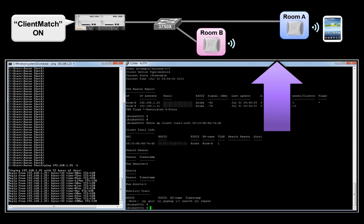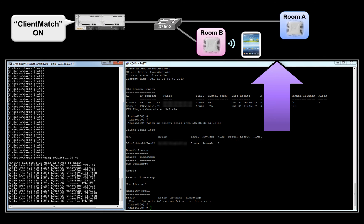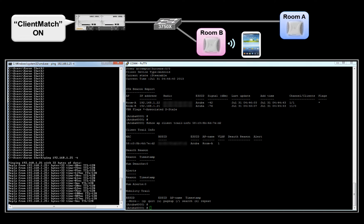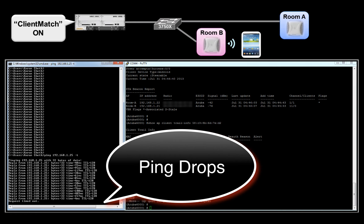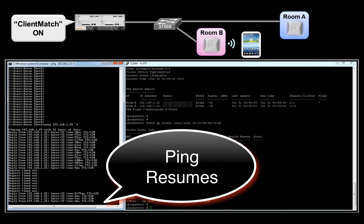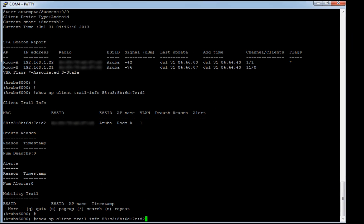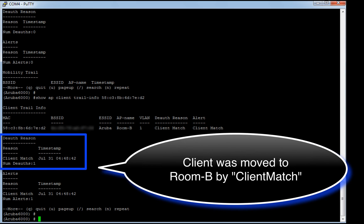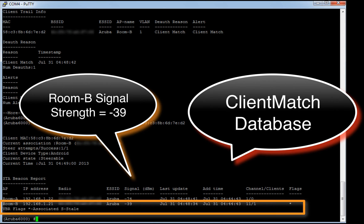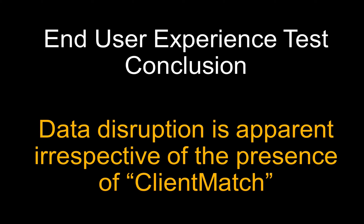Now let's walk with our Samsung client from room A to room B. Observe the drop in ping traffic — we have already seen a similar disruption when Client Match was switched off. Ping traffic now resumes. From the client roaming history, we can confirm that Client Match triggered the move from room A to room B. The Client Match database also reveals the client picked up the access point in room B due to better signal strength. However, ping drops were still observed in the presence of Client Match, and hence we can conclude that Aruba's Client Match feature fails to differentiate and offer any improvement over the current end-user experience.